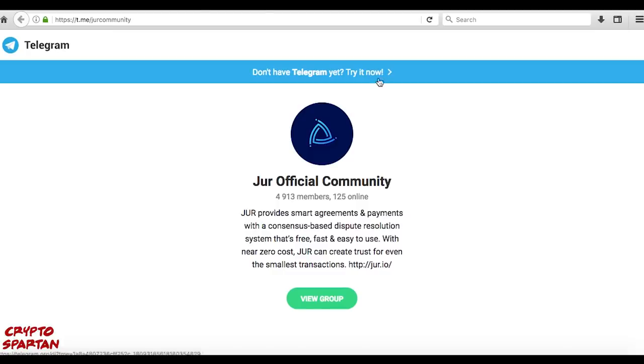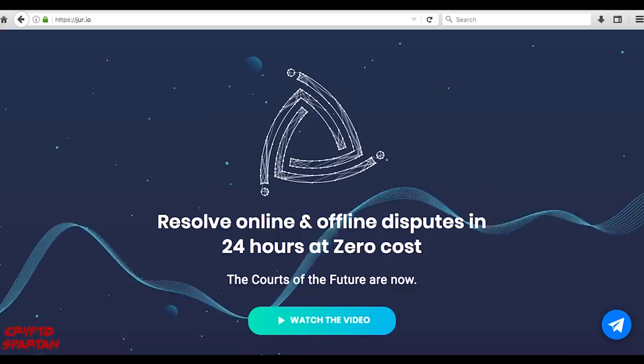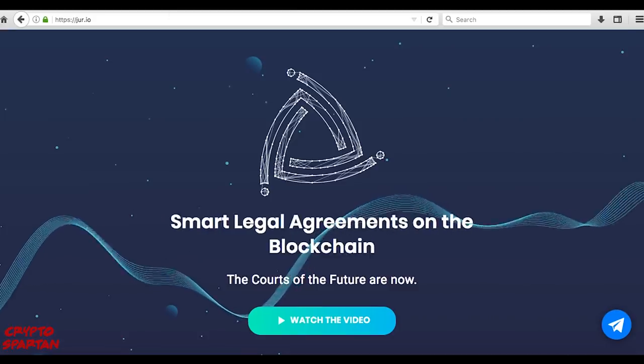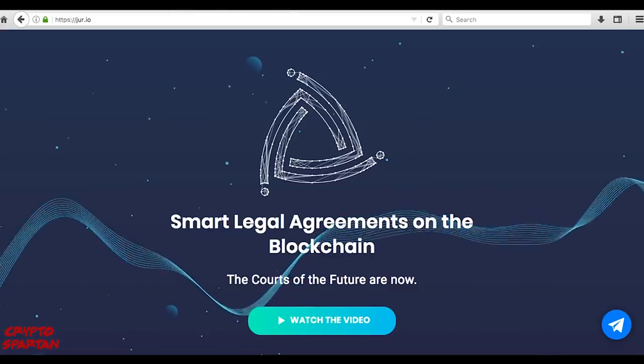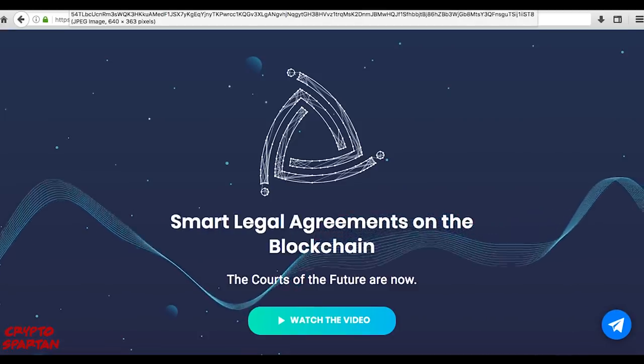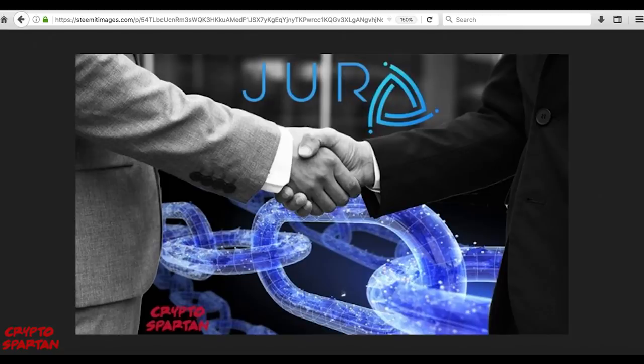If you have any questions about JUR, I'd recommend joining their Telegram community where you can discuss anything JUR related, or learn more at their website where you can also find their white paper for some deeper research. I'll leave a link to both in the description.